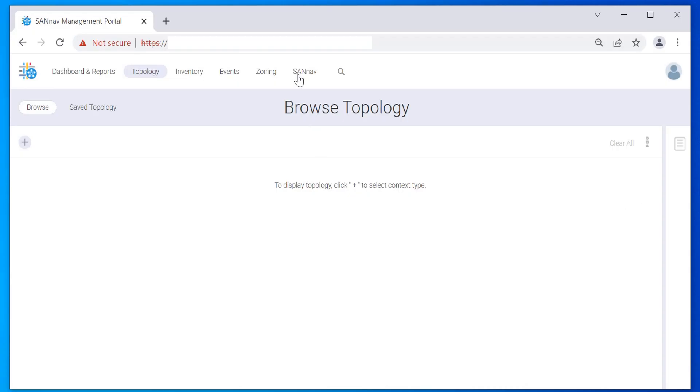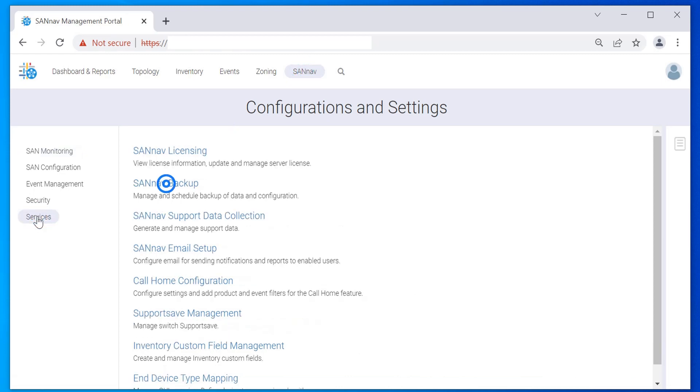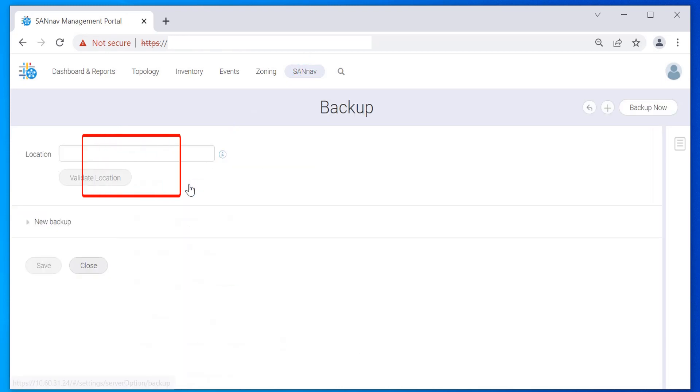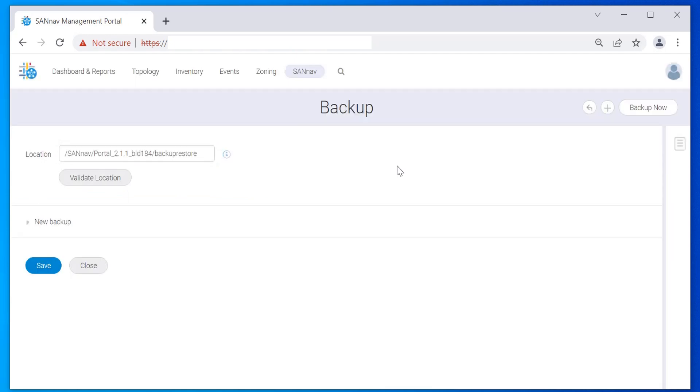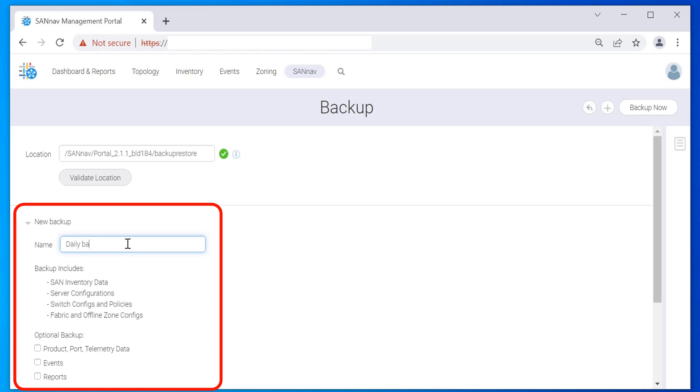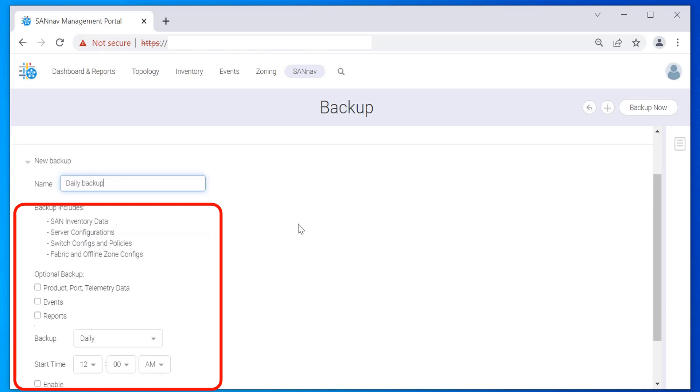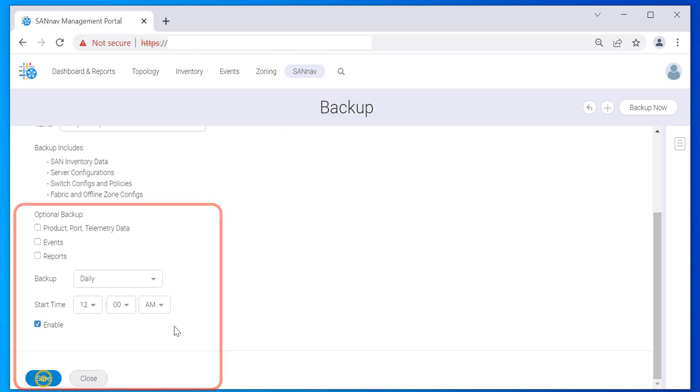Click SANnav in the navigation bar, and then select Services, SANnav Backup. Enter the Linux location where you want to save the backup file and click Validate Location. Expand New Backup and enter the name for the new backup. Select Daily from the backup dropdown and enter the start time for the daily backup. By default, the backup includes database and configuration files. For this scenario, do not select any of the optional data sets. Check Enable to activate the backup. Click Save.